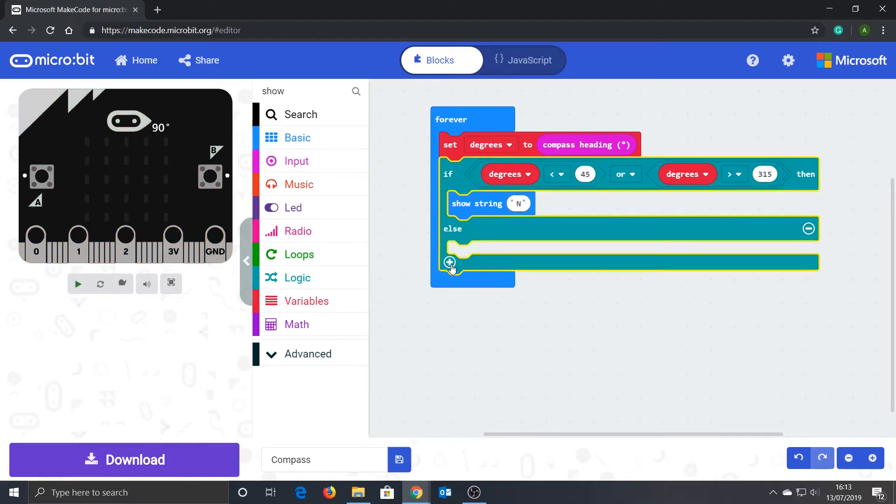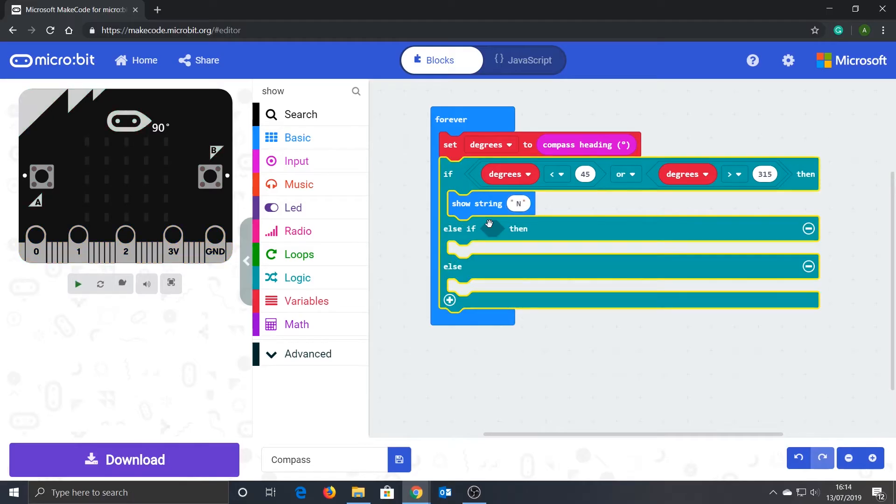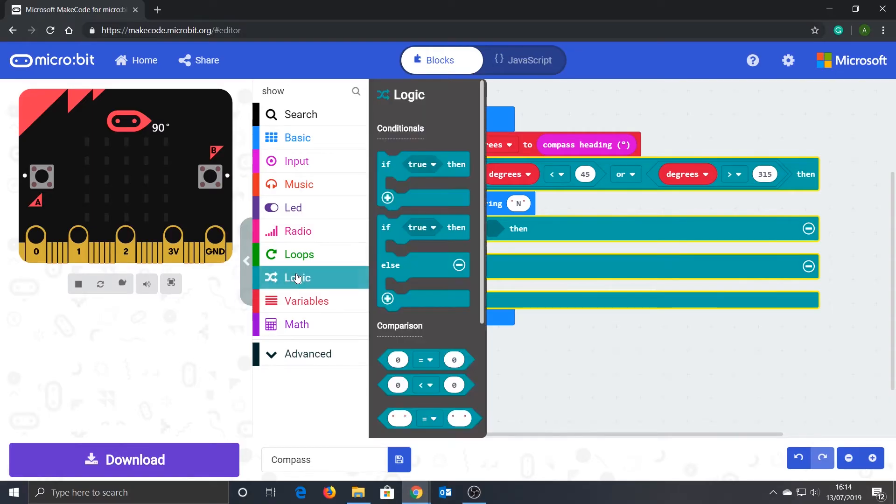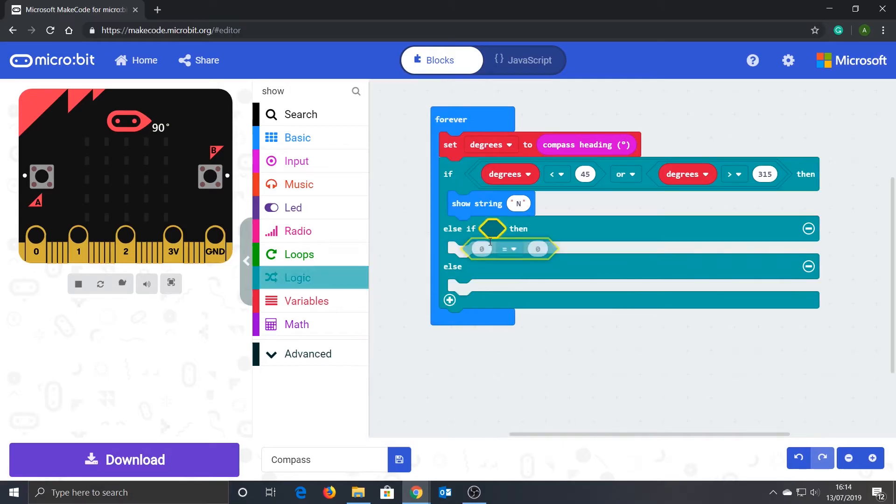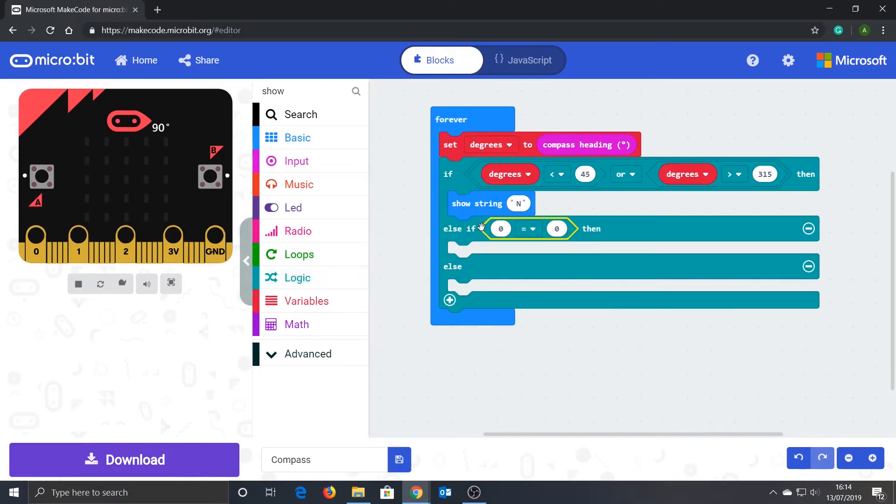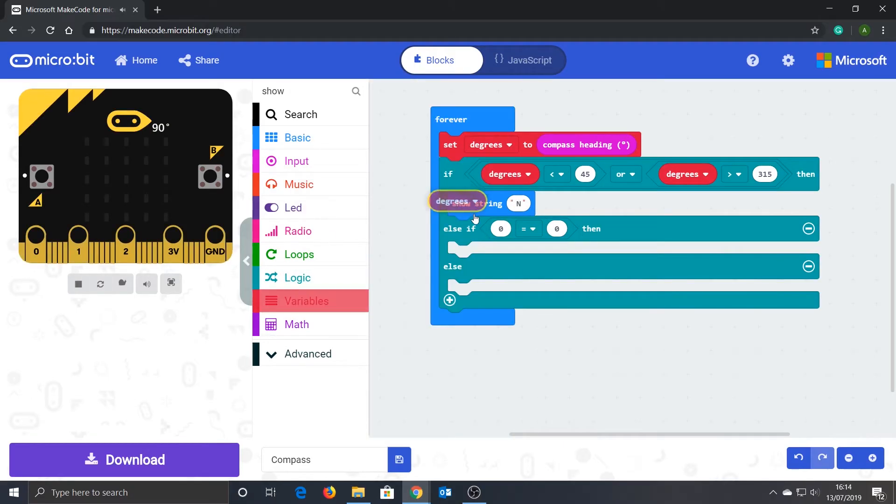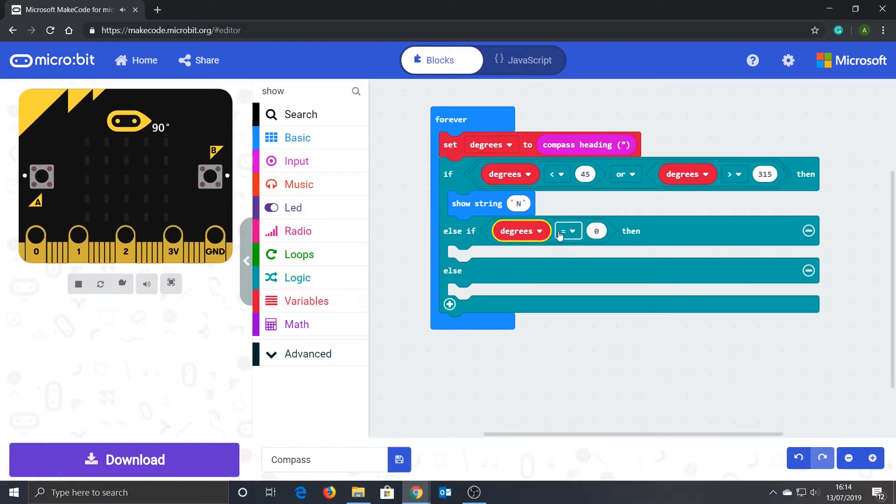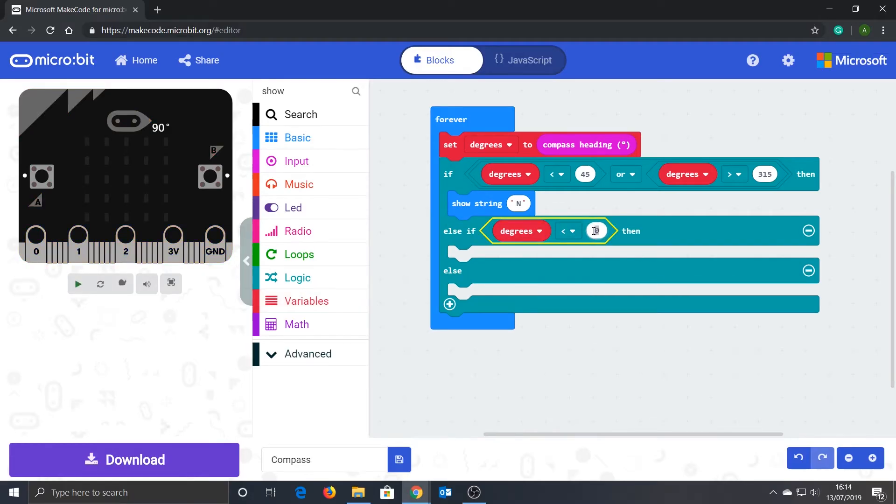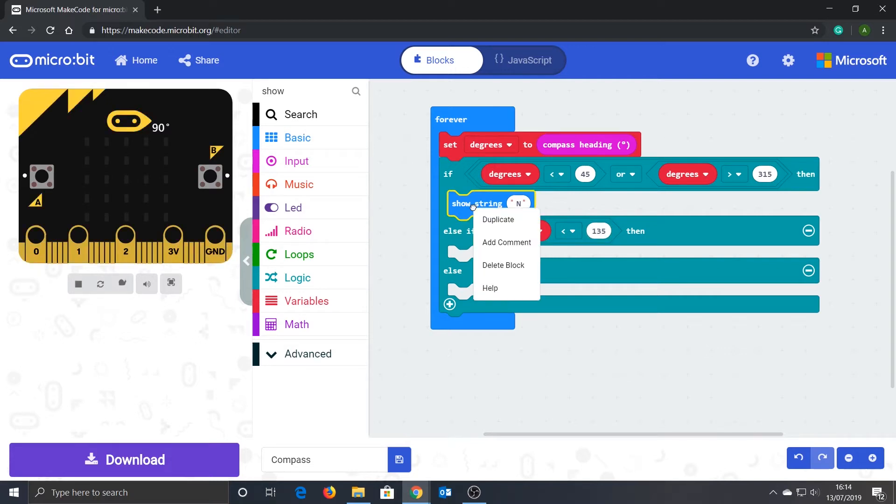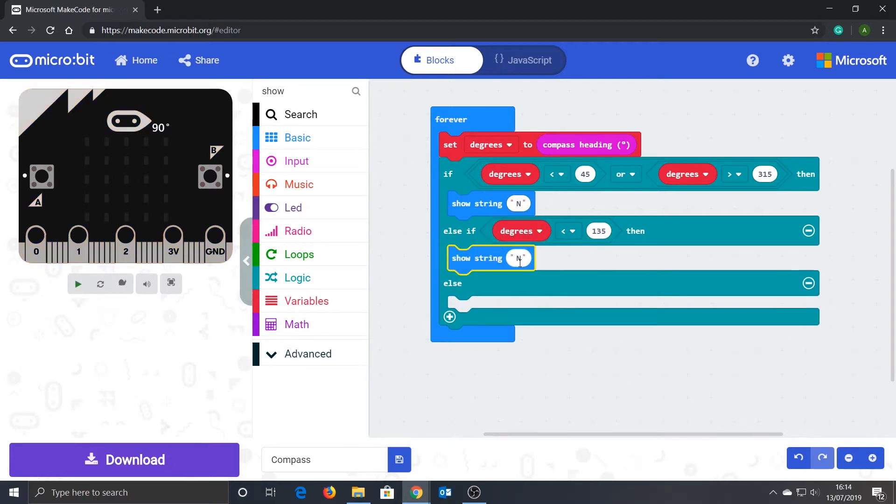Now we can expand the if statement by clicking the plus symbol and then add some more logic to test for the other directions. Drag in another comparison block and drag in the degrees variable. We now have 'else if degrees is less than 135', then 'show string' and set to 'E'.